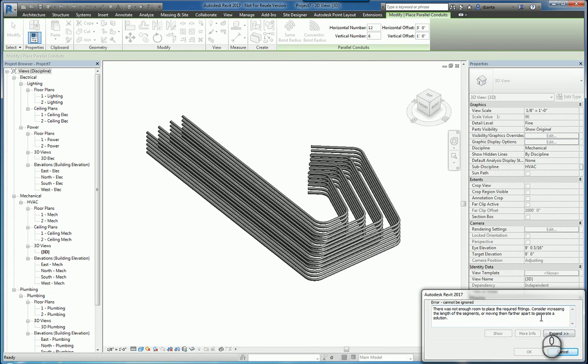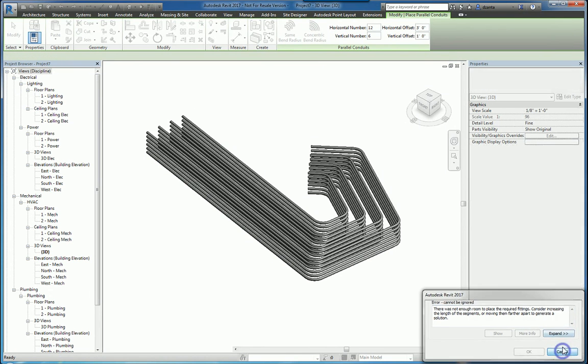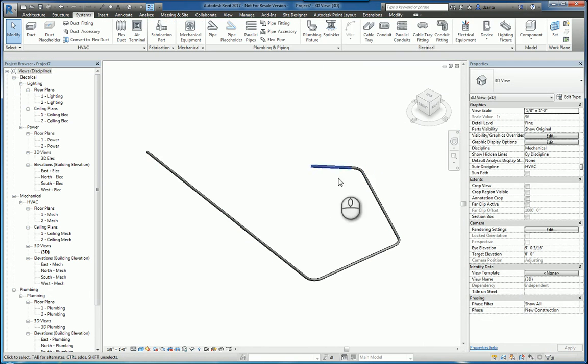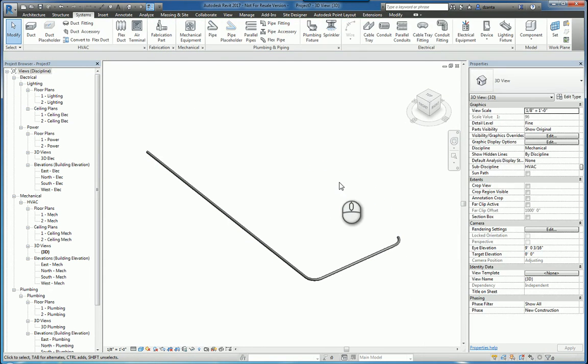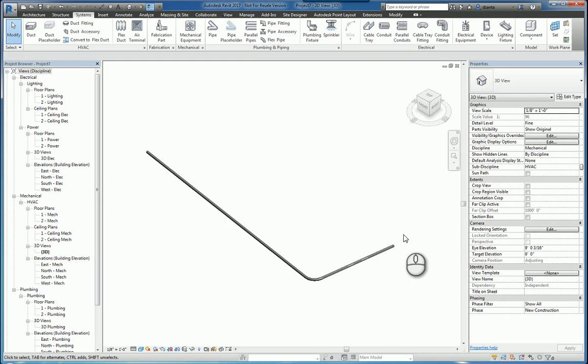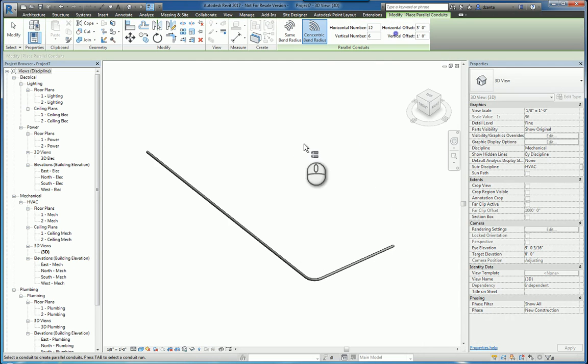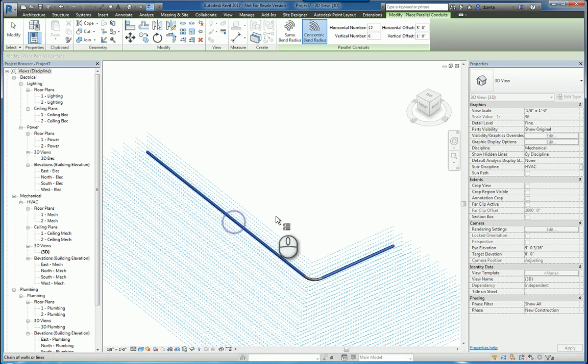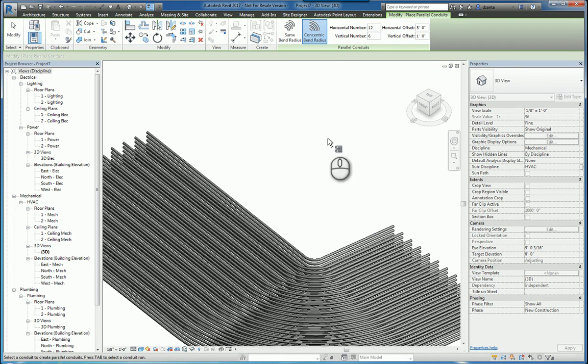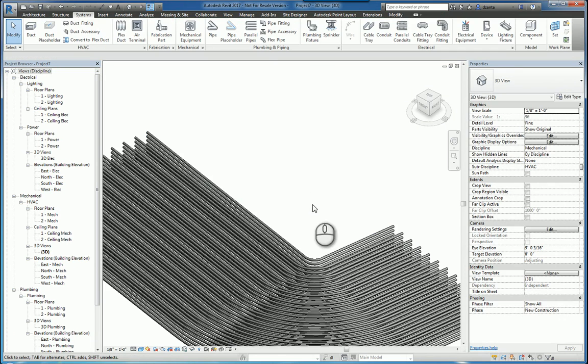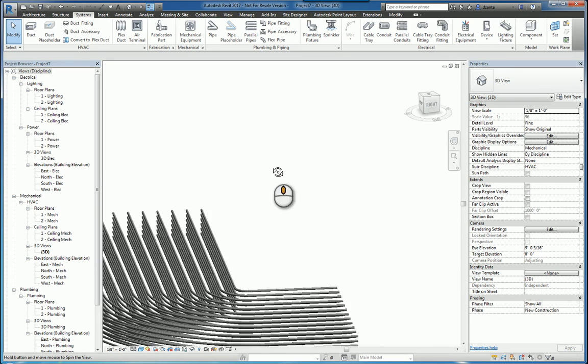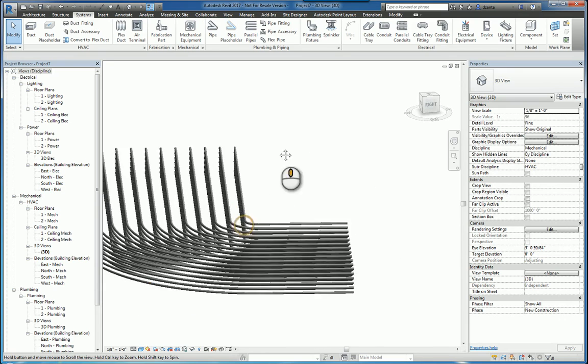If it can't, it's because there's not enough room for the fittings. So you have to redesign your original base conduit run for the parallel conduits command to work properly. So again, I'll just tab in and have it built with concentric bend radius. And now you can see how it looks.